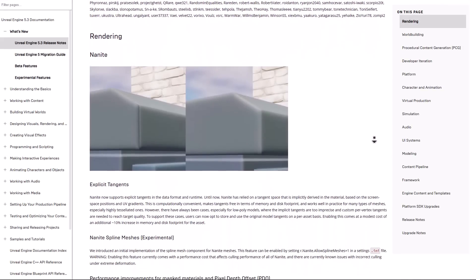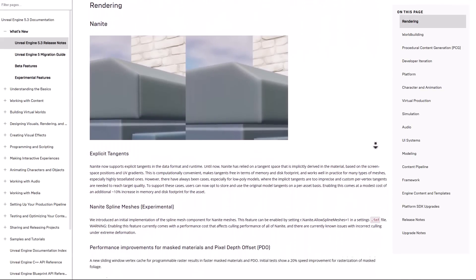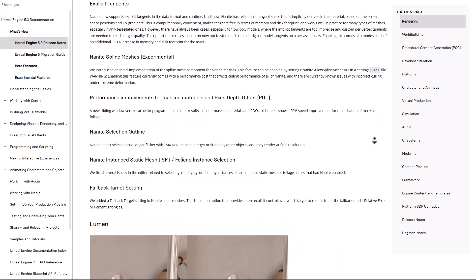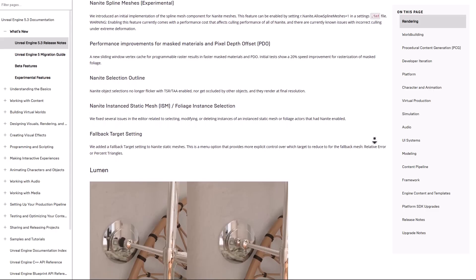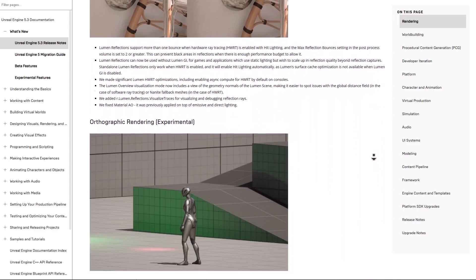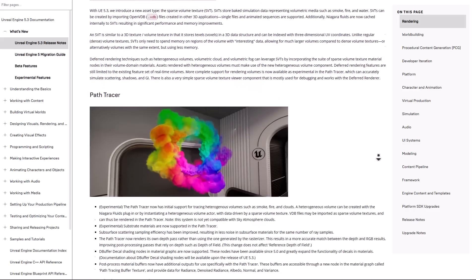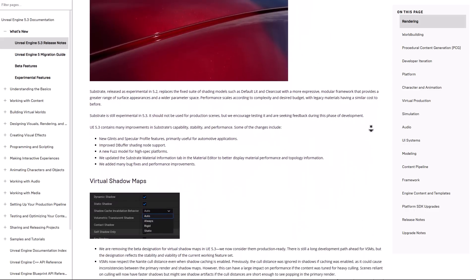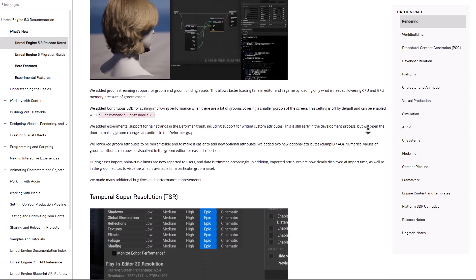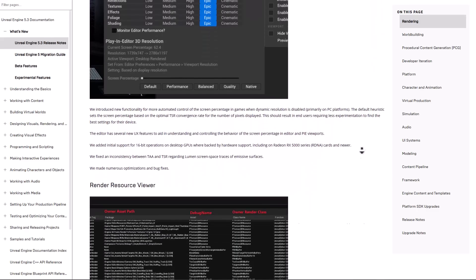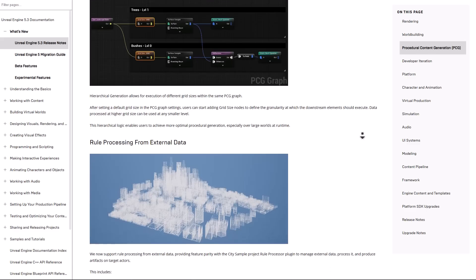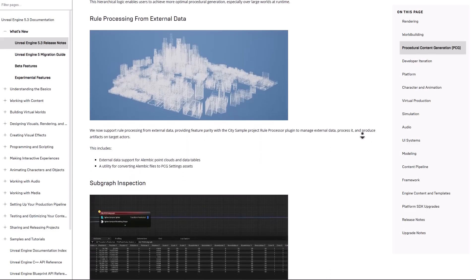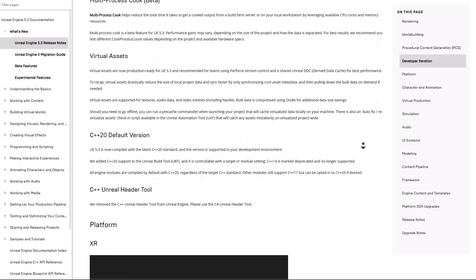Lots of cool things are now available in Unreal Engine. We did talk about Nanite and some of the very cool features coming to it, and we mentioned that some of the tools were in experimental. We've also discussed Lumen. It's also worth mentioning that Substrate is currently in experimental, and for those thinking about working with hair, there's a cool set of updates for that. If you're into world building, you might want to take a look at the Nanite Landscape. There are also very cool improvements to procedural content generation, and there's just a whole lot more to read up on for yourself.